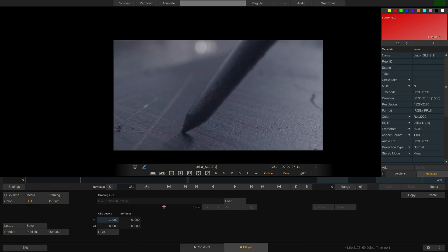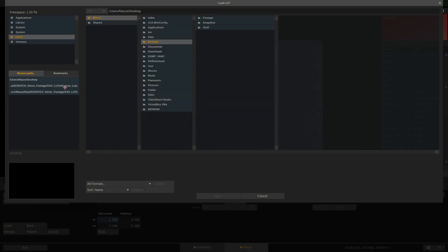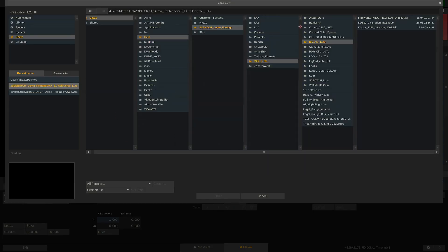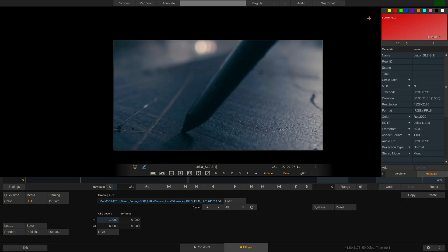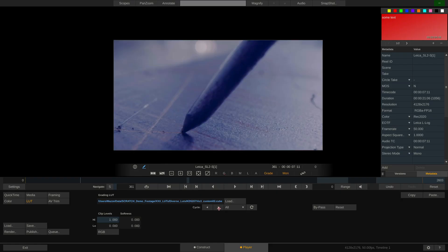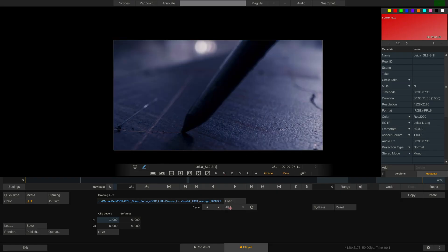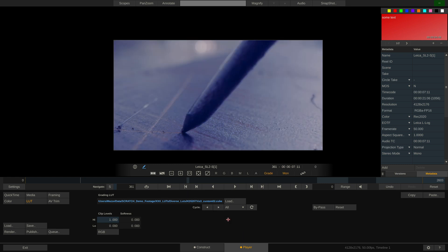The LUT menu is especially interesting. It not only lets us load a LUT, but it even allows us to cycle through all LUTs in any given folder, which is super handy when trying out different looks.